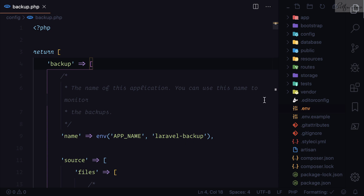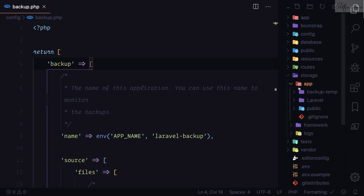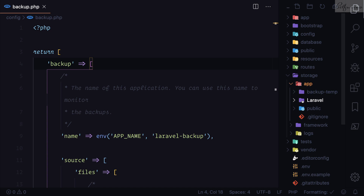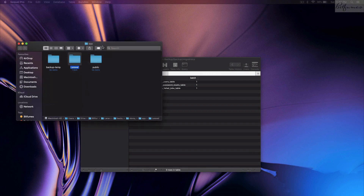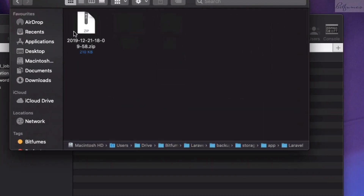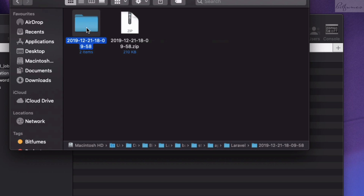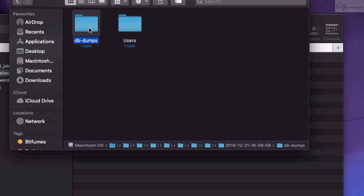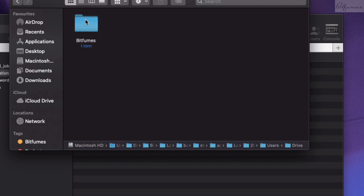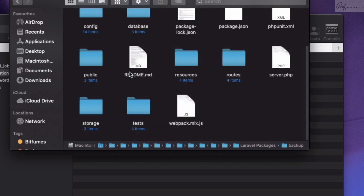Let's check where the backup is stored. We can see `storage/app/laravel` and inside there is the backup directory. Let's open this in Finder. Here we have the Laravel folder and the zip file. If we open the zip file, we have two things: a DB dump which is the database file, and the Laravel application files.